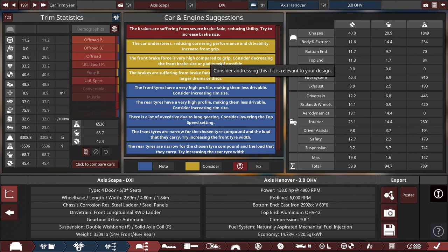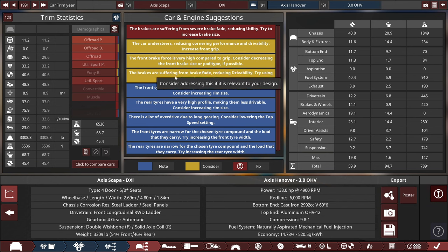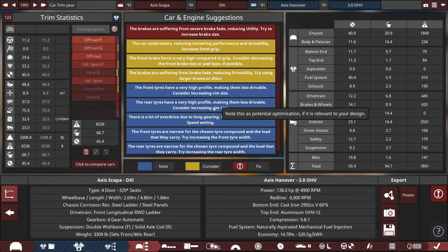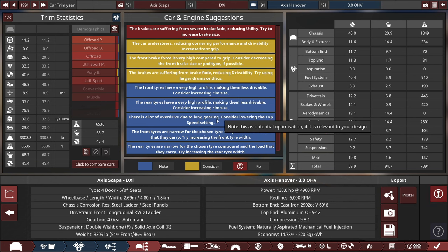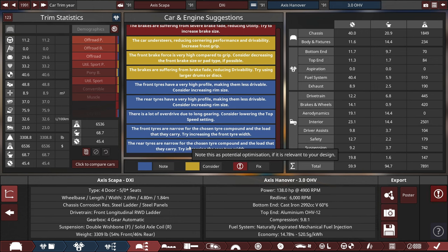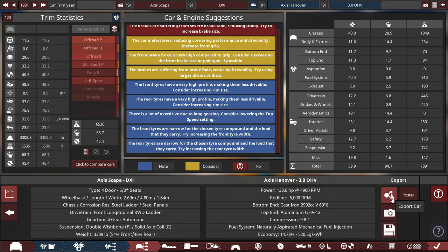After completing the Axis Scapa DXi, the base-level version of this car with some tiny-ass rims, before taking this car over to BeamNG Drive, despite these big list of problems that we got going here, such as the brakes suffering from severe brake fade, the car's understeering, the front brake force is very high, front and rear tires are very high profile, a lot of overdrive, and the tires are narrow. Let's see if this car with these tiny wheels is drivable and works in BeamNG Drive.